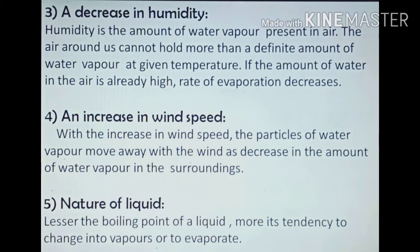The fifth factor is the nature of the liquid. Apart from external factors, the nature of the liquid is of great importance. We often see that alcohol evaporates at a faster rate than water. The boiling point of alcohol is 350 K, which is less than that of water at 373 K. This means that the inter-particle forces of attraction in alcohol are less than in water, so alcohol evaporates faster.